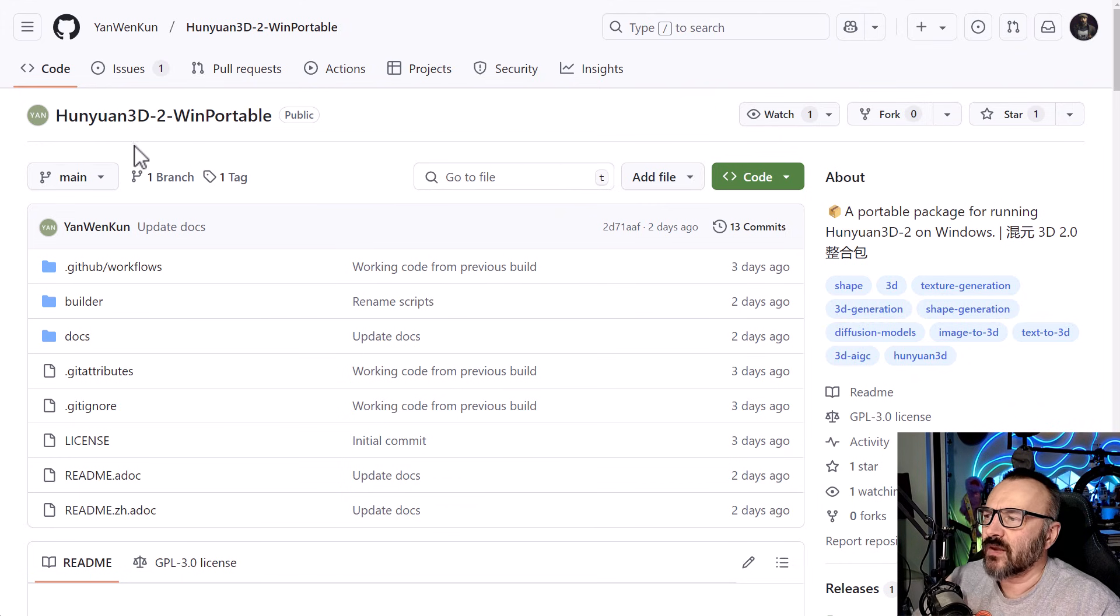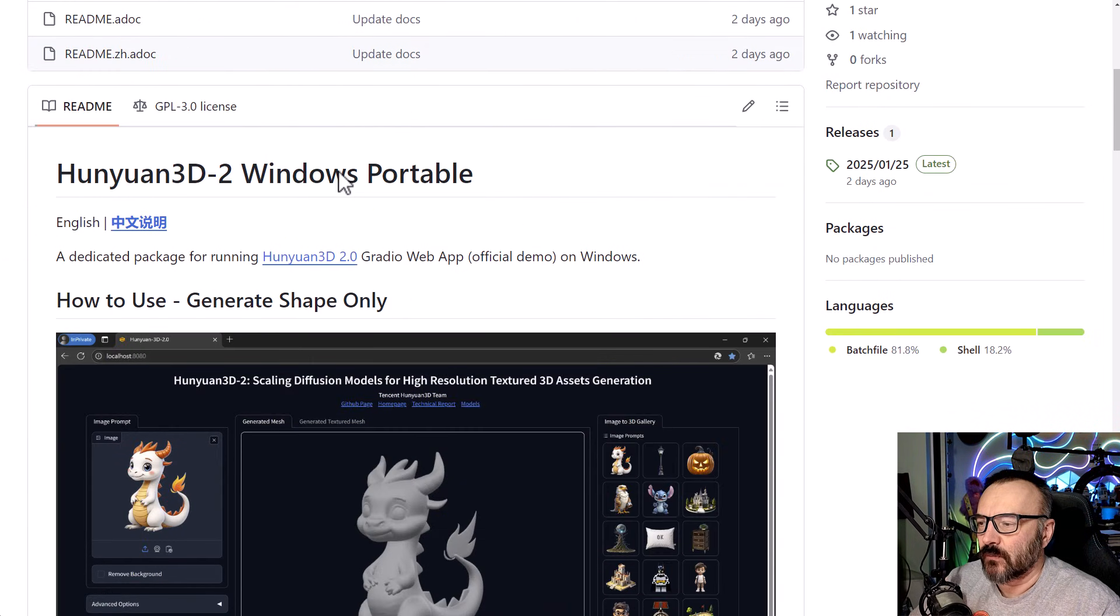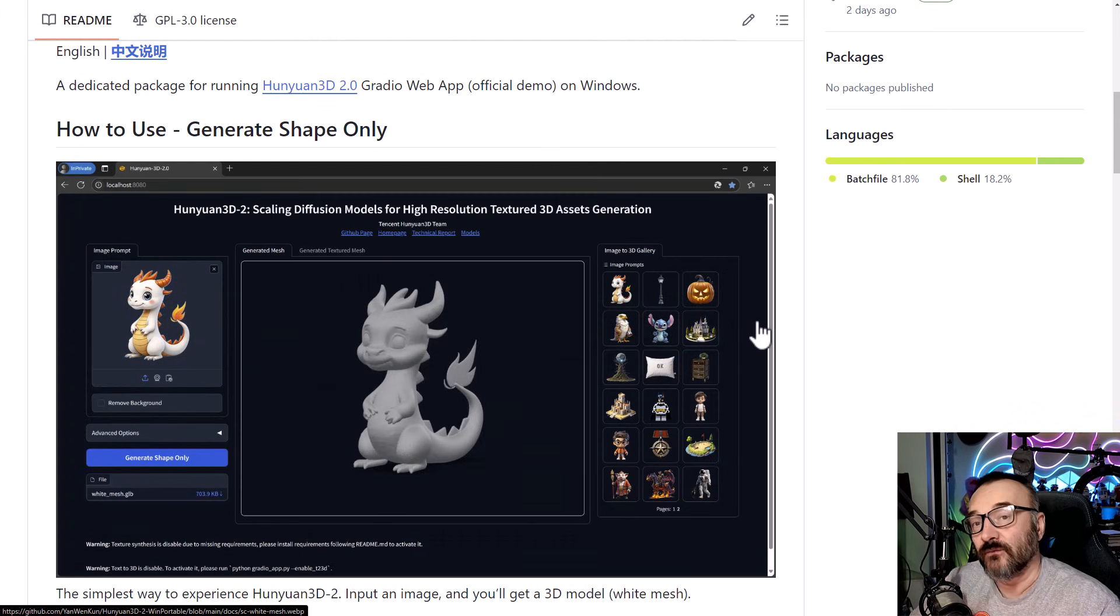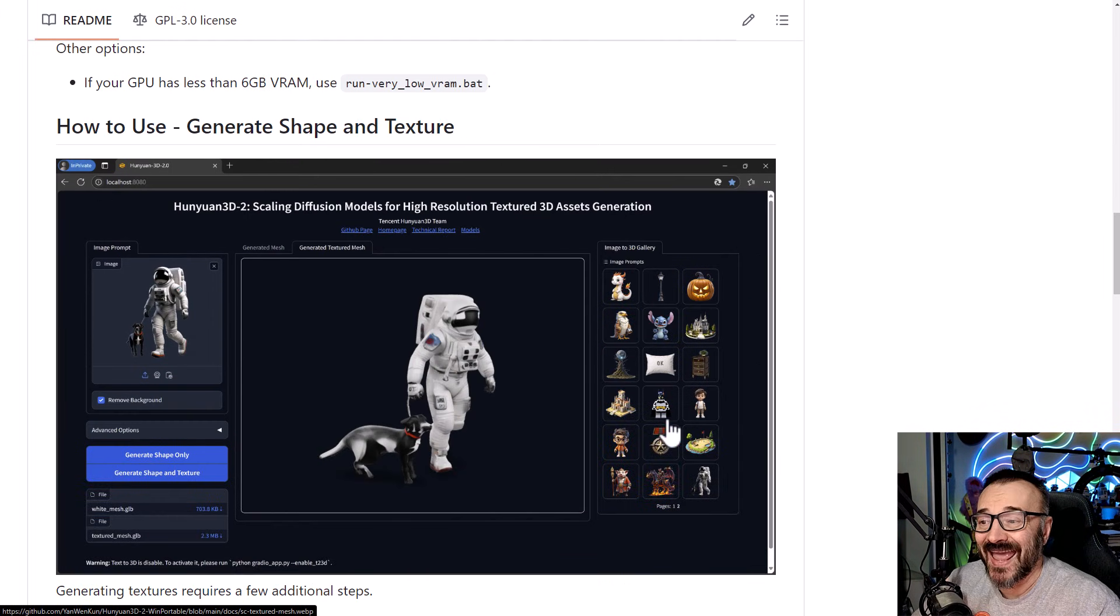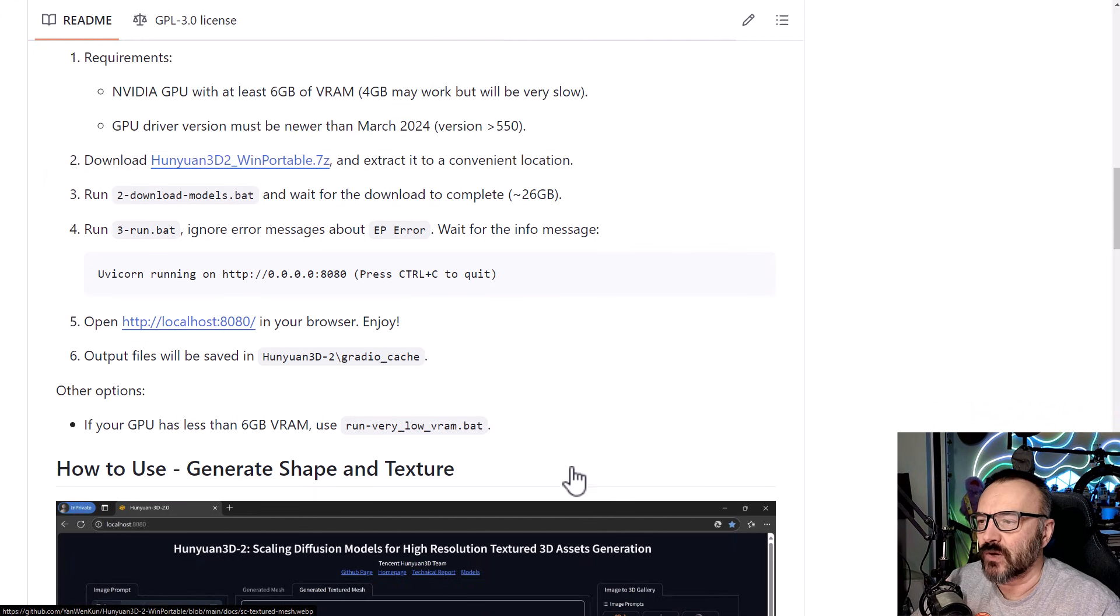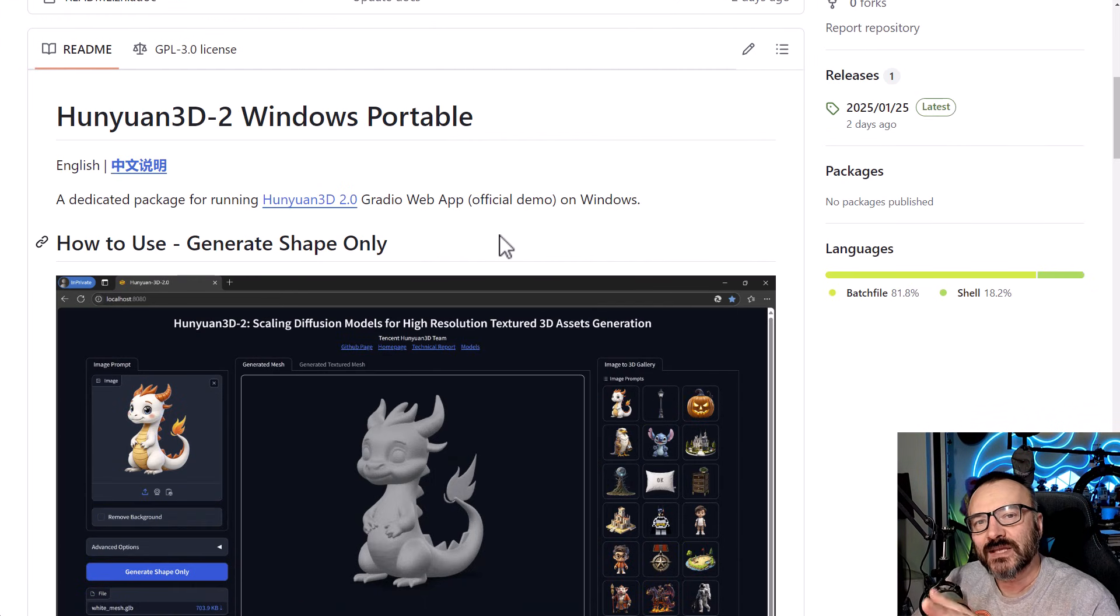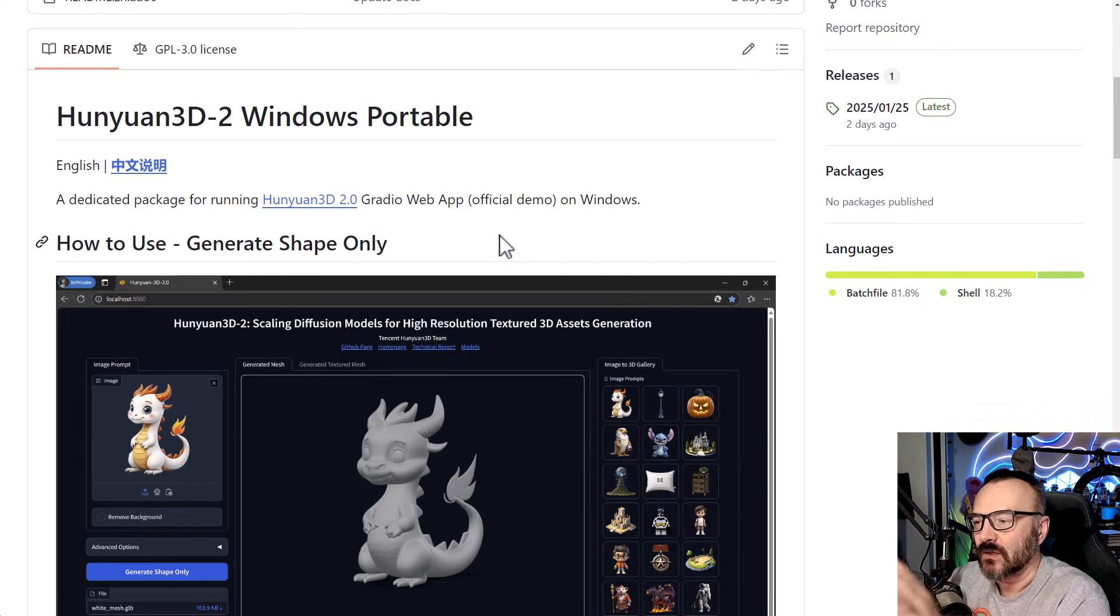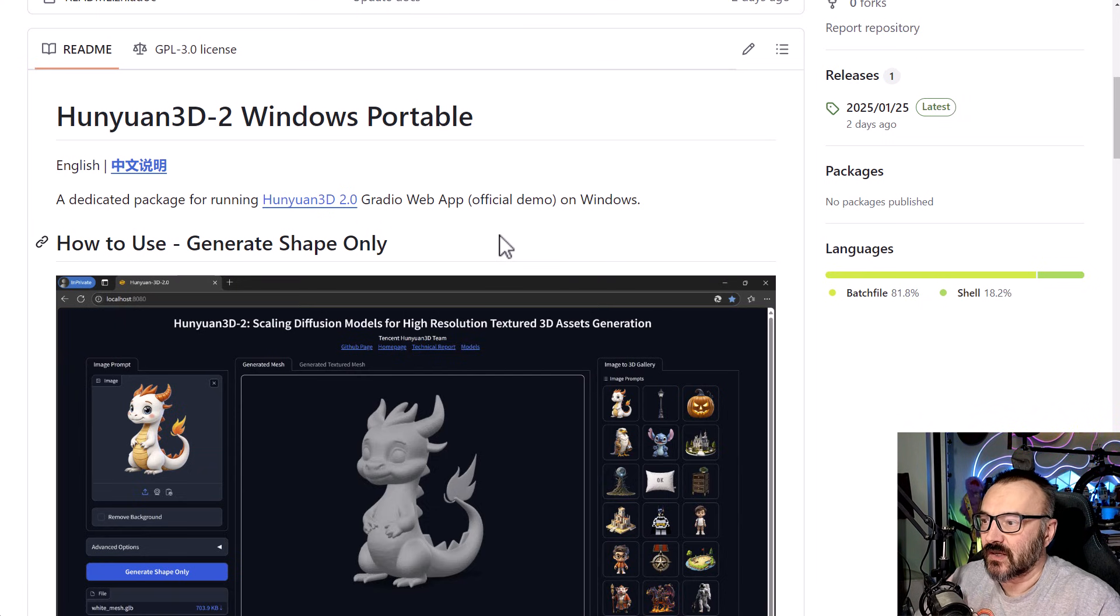Right here, we have Hunyuan3D Windows Portable Installation. So if we're going down below, you'll notice it's separated into two sections. One, if you want to generate shapes only. And second, if you want to generate shapes and textures as well. Textures will require some additional resources and sometimes maybe you want to separate. I would recommend you start with generating just the shapes and see when it's running. And after, you can install additionally to create those textures. Personally, it's how I've done and it works flawlessly for me. So it's very nice.